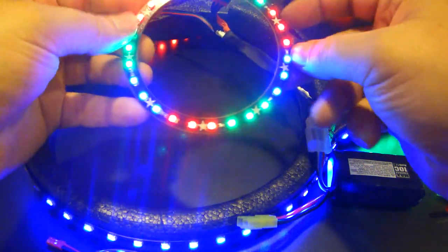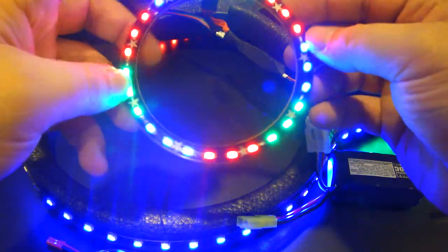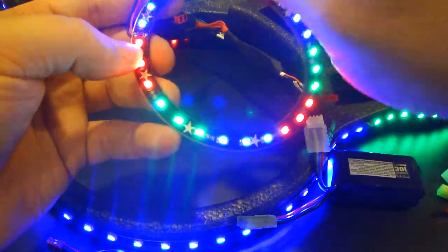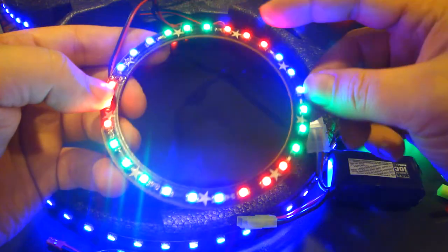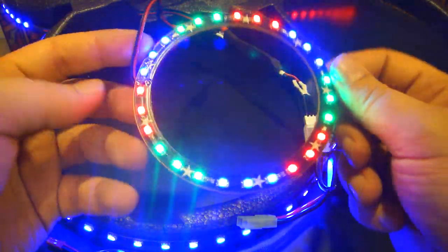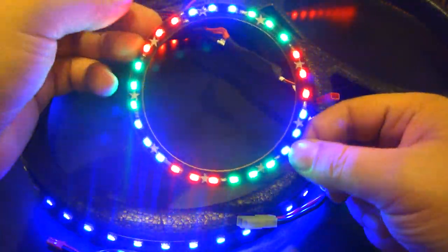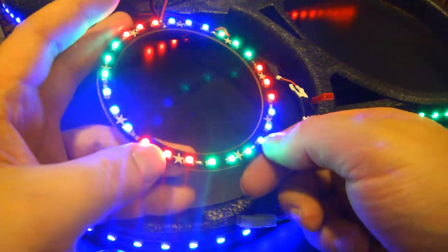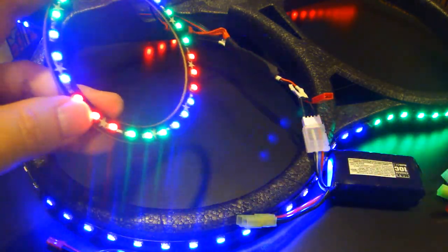This one has some cool blue, some bright green, and some red on it. So you kind of get like a rainbow effect off of this one.